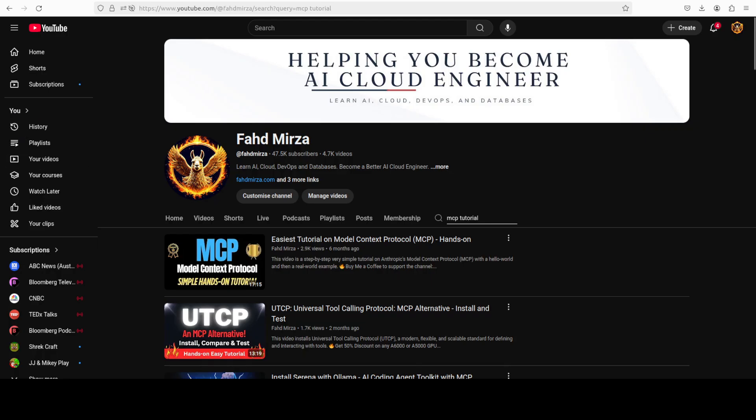Now if you've never heard of Model Context Protocol or you always wondered how to create your own, just go to my channel, type MCP tutorial. Watch this first video. You will become a hero from zero in MCP under just over 17 minutes. It's a full tutorial: how to install it, how to create your own MCP server.